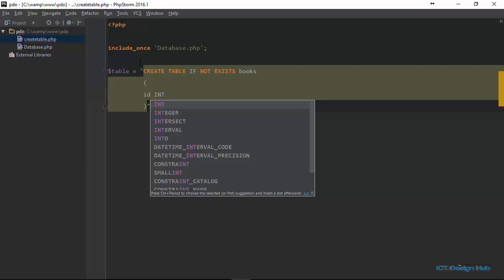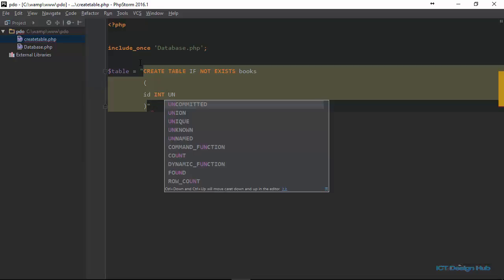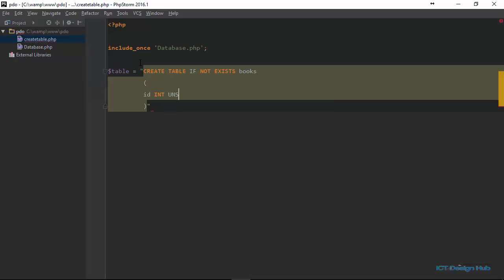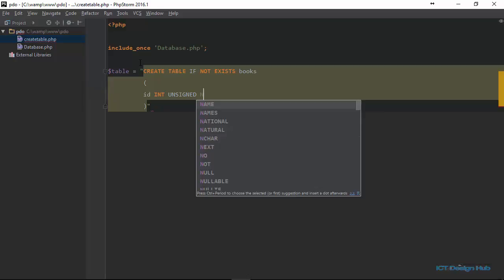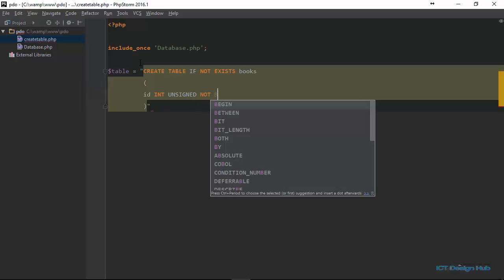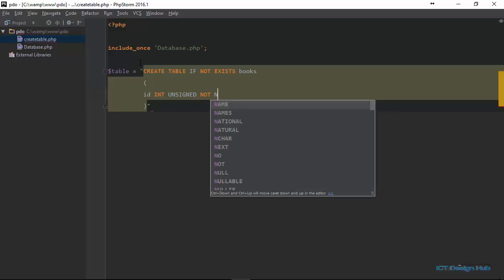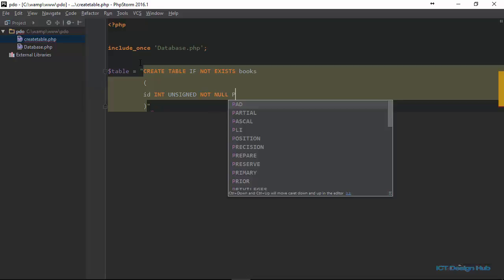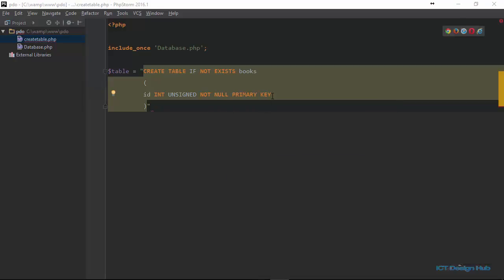We're going to make it unsigned so that it's only going to accept positive numbers and zeros. We're going to say it should be not null, which means it must always contain a value. And we're going to say it should be the primary key ID.